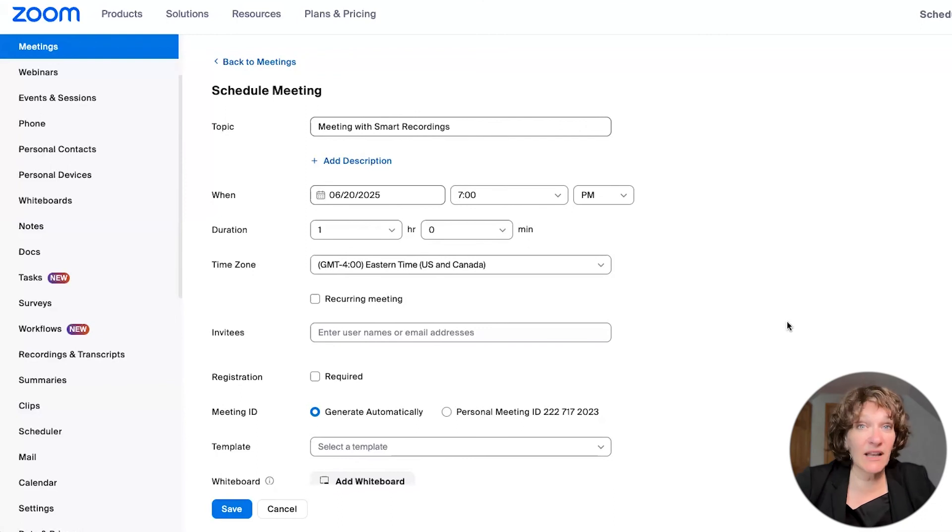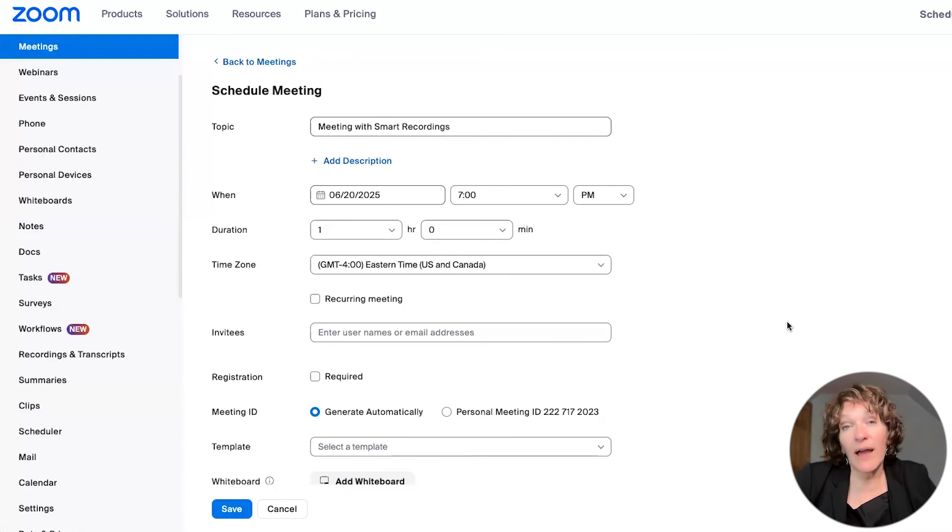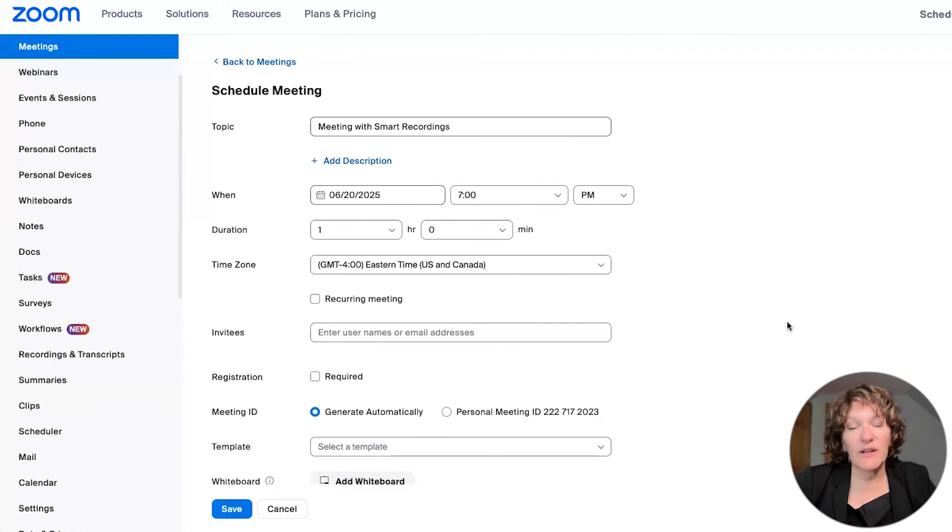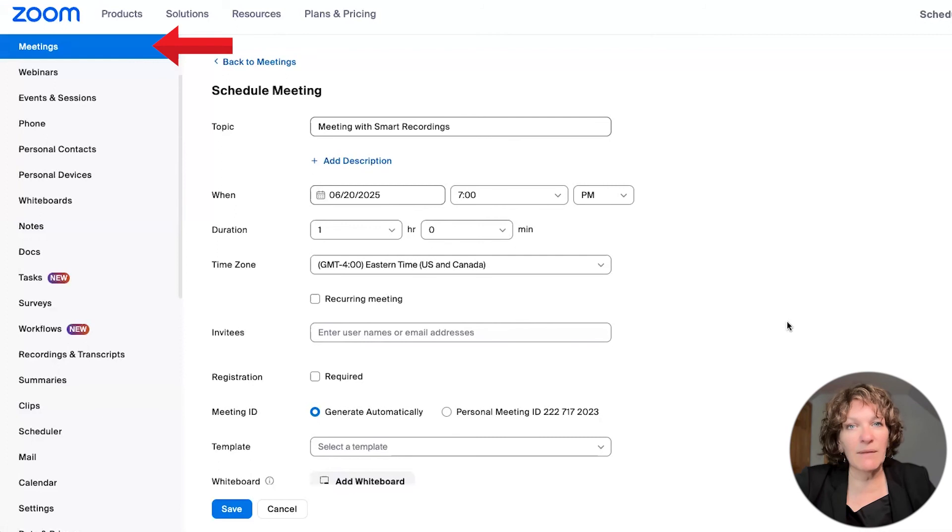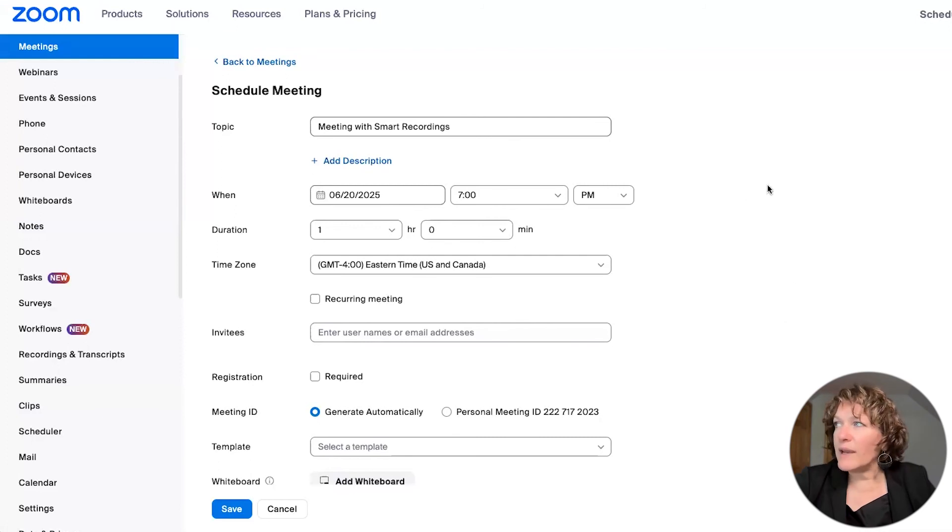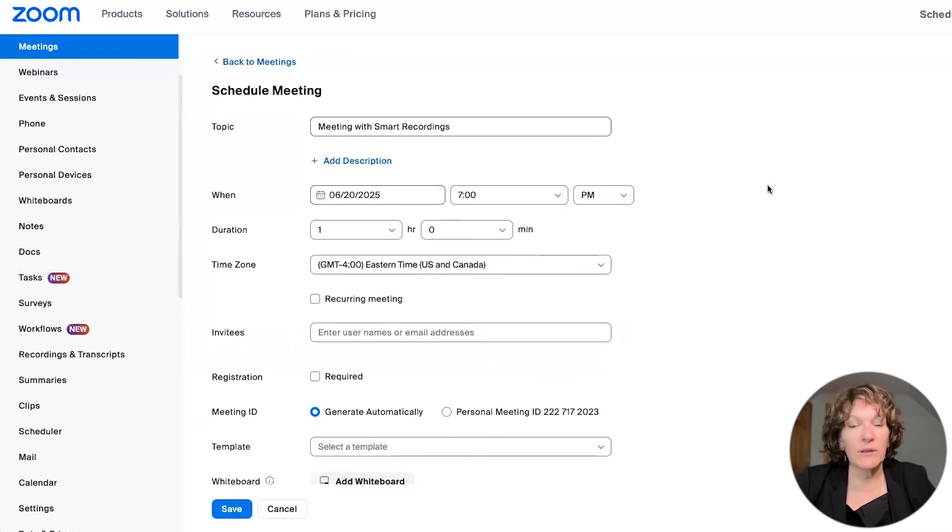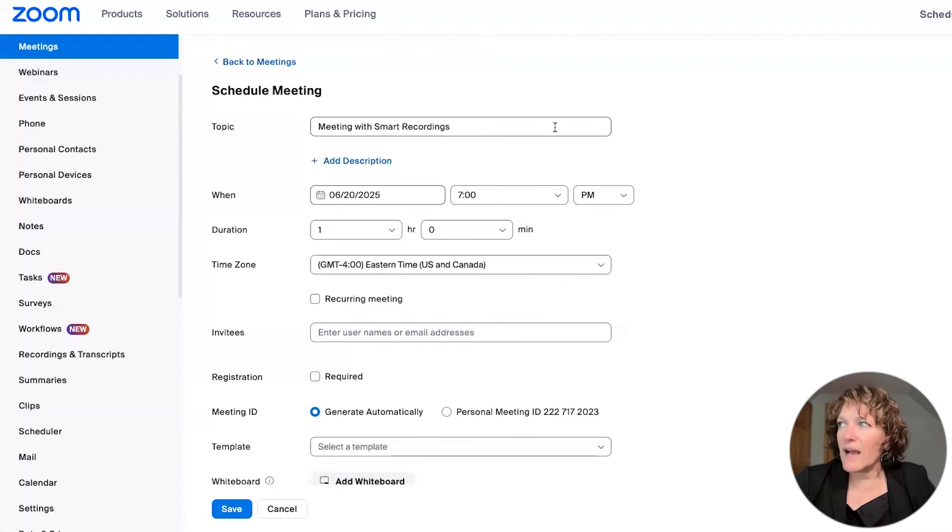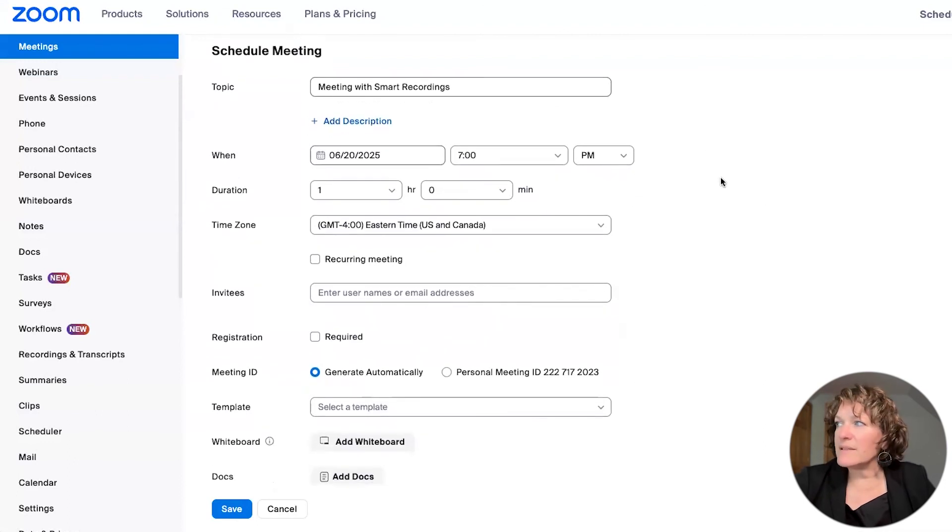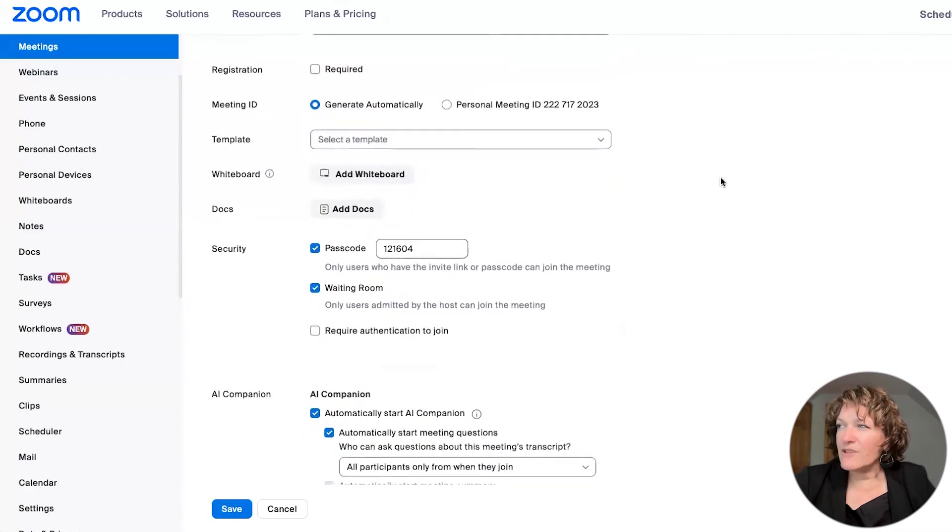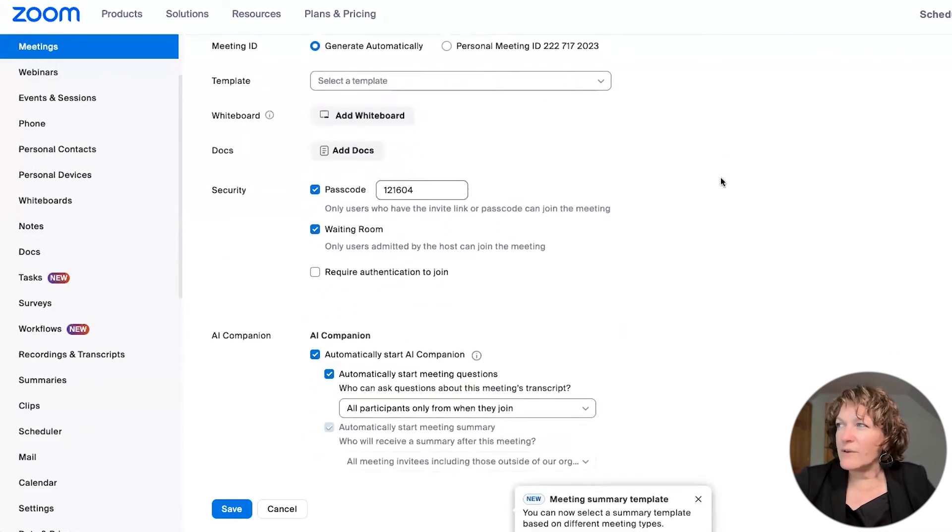So once your settings are enabled, now it's time to schedule your meeting. And you do that, well, you can do that in one of two places. But for this video, I'll just we're in the web portal. So I'll show you from there. So you go to that meetings tab on the left hand side. And then on the right, we have clicked on schedule a meeting to get to this point. And then at the top, you put your topic and the date and time. And as you scroll down,